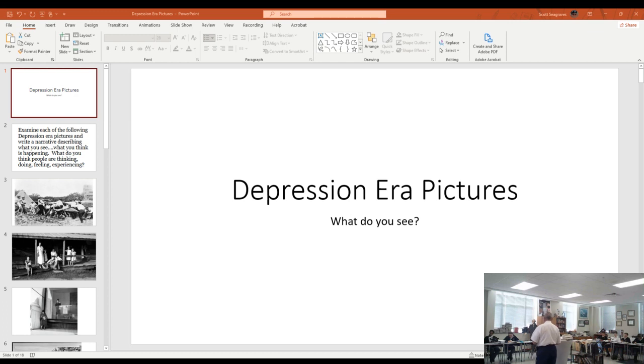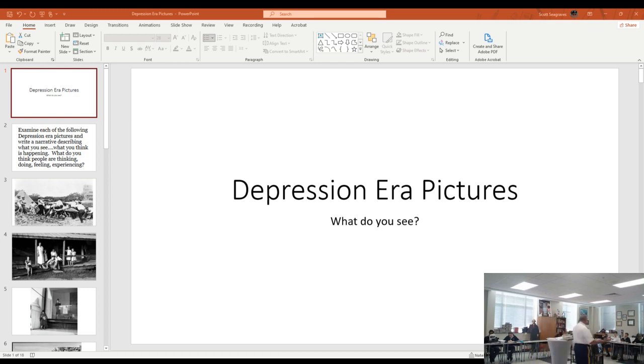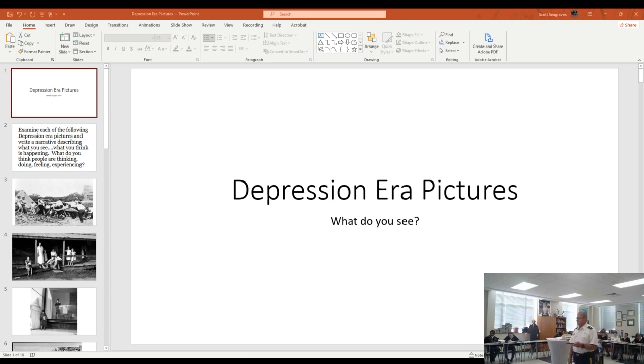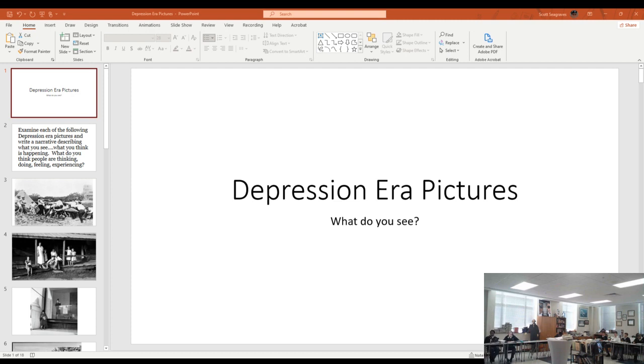And some of these are really easy to do that with because they were just so well taken. They're just well taken photographs. So this one, for example, what's going on here?